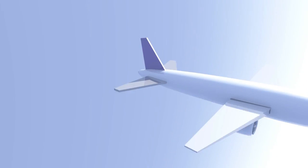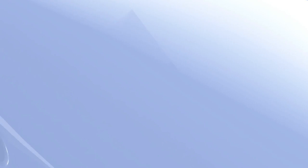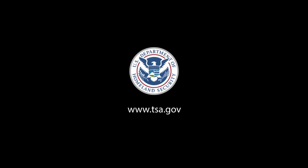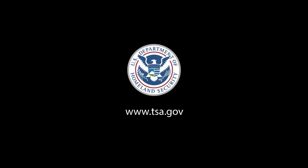We hope you consider TSA PreCheck for your next flight. This message was brought to you by the U.S. Department of Homeland Security. For more information, log on to www.tsa.gov.